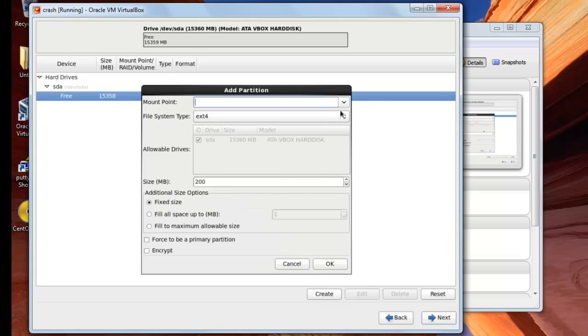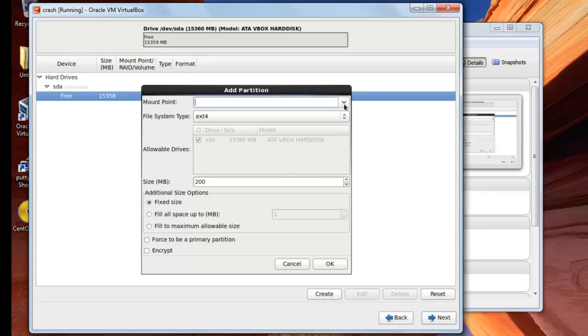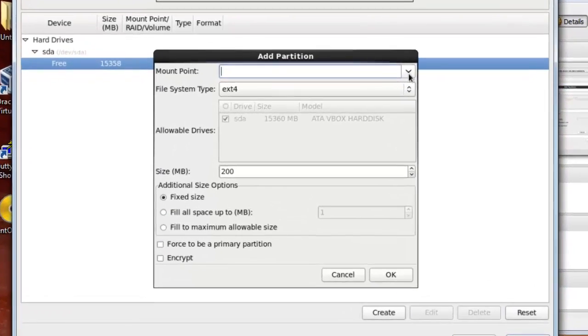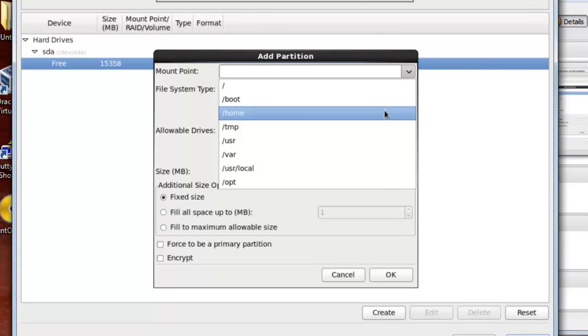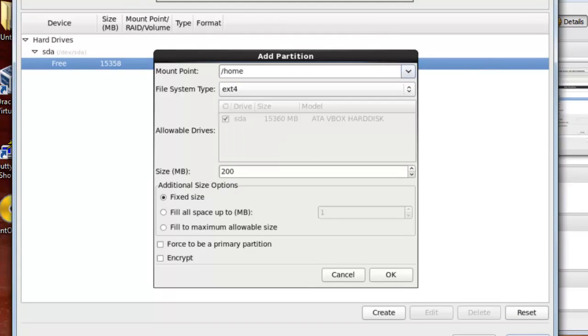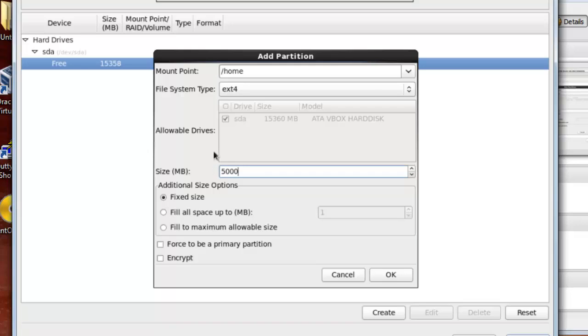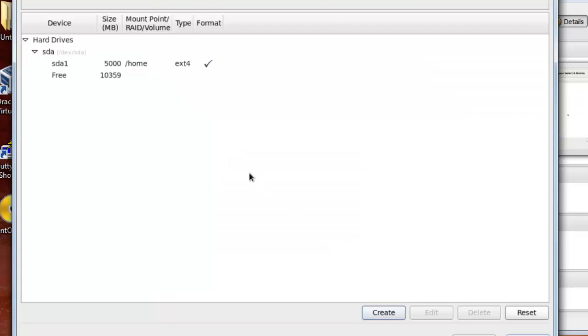Click here next to mount point, I will choose the home partition, and I will give it 5000 megabytes as size. This means that I will give the directory home 5 gigabytes as size. Now I will press ok. As you see here is the number 1 after SDA, and this number refers to the partition. That this is partition number 1 and here it has created a partition which has the size of 5 gigabytes.